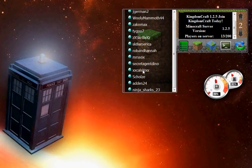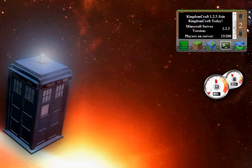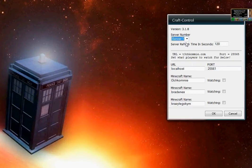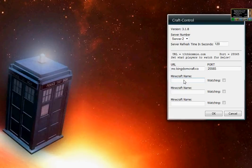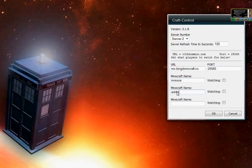Let's show you how we do this now. So Aiden24 and MRS SOX, let's monitor them on that server. That would be server 2, our Kingdom Craft server. MRS SOX and Aiden24. Okay. 120 seconds.